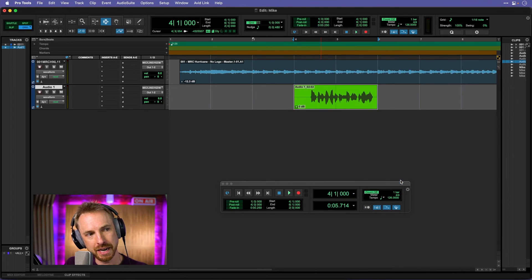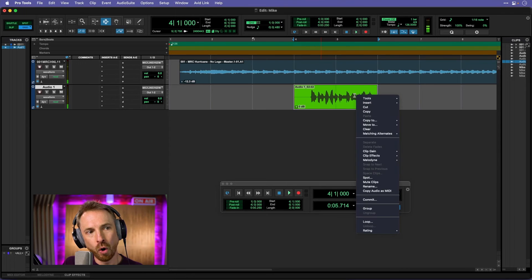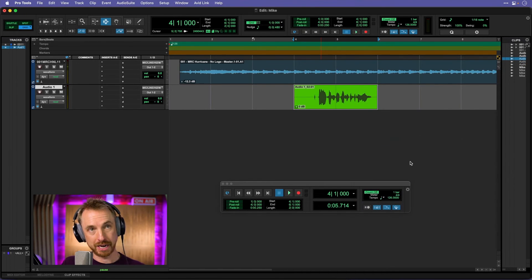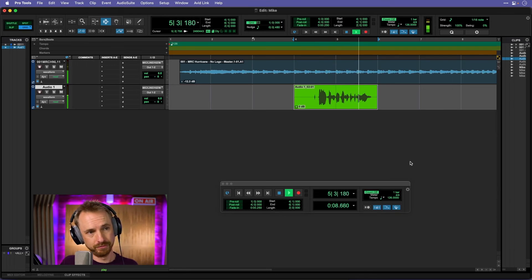So I can go for this take. Hey, this is Mike Russell. I'm so good. Or I can go ahead, matching alternates and go for the first take. Hello, this is Mike Russell. Thanks for tuning in.